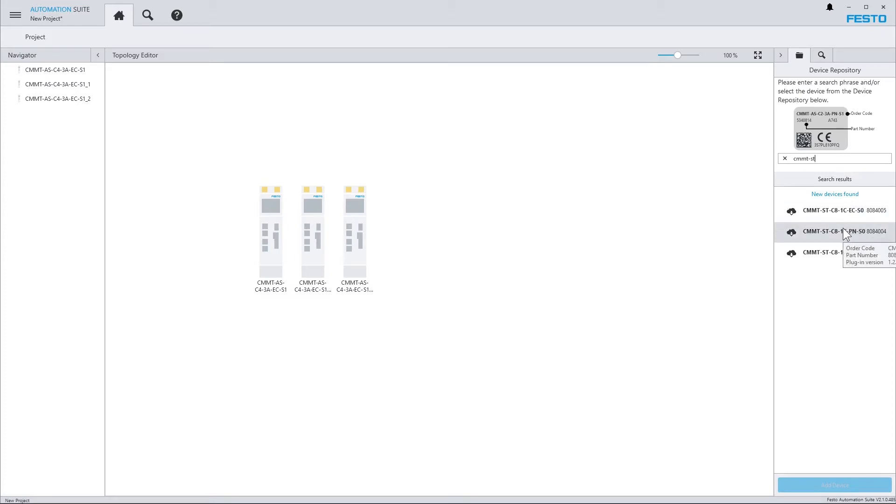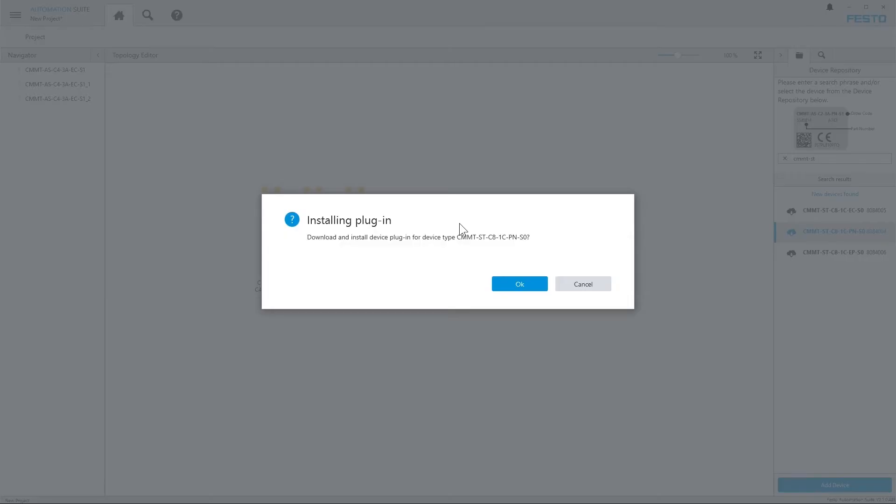These are the three supported devices for which a plugin exists. Now, if I add such a device to my project, I could now have the plugin downloaded and installed, and then afterwards continue to work.